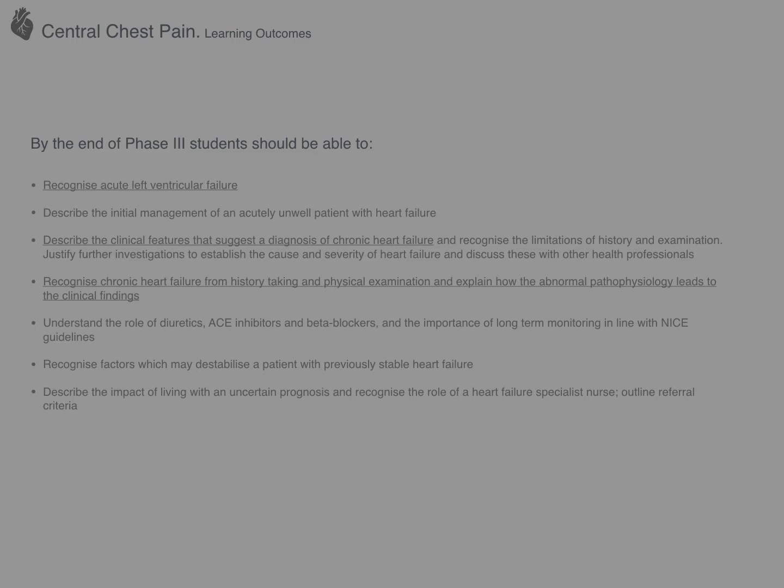These are your learning outcomes that take you up to the end of phase three. The phase three content is more focused on management. Today we will cover acute left ventricular failure and chronic heart failure, and I'm also going to go into some extra detail about the different classifications of heart failure, because it's important and something you'll come across a lot in clinical practice.